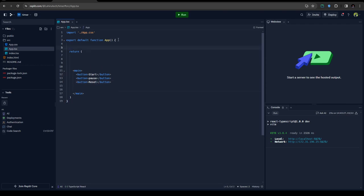And then I'm going to create two state values to save the time and also to handle the start and the end values.